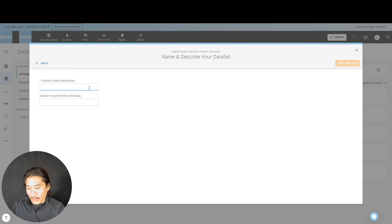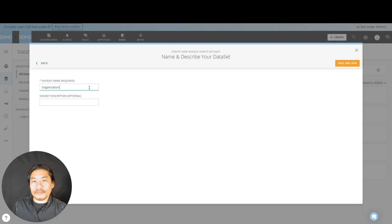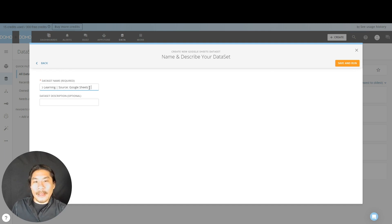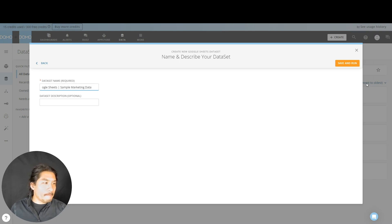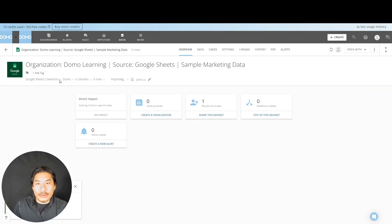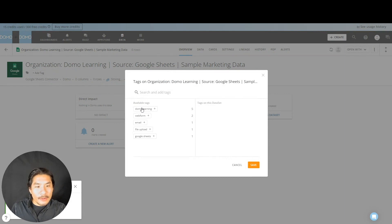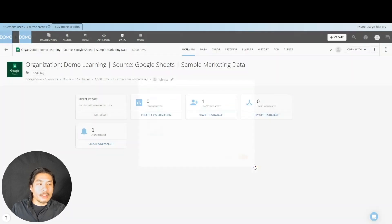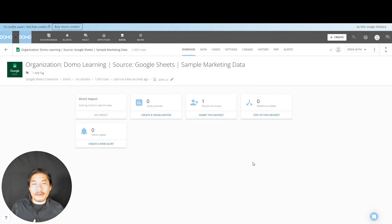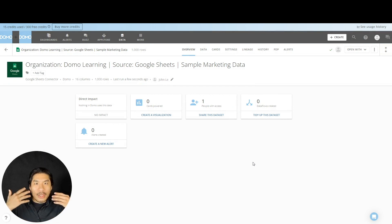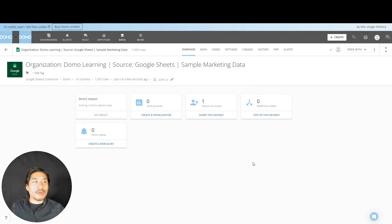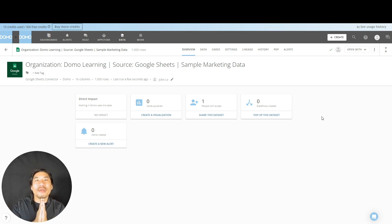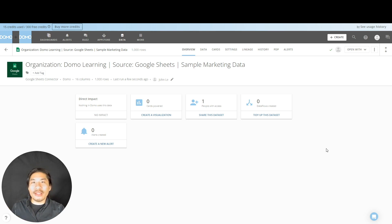I'm going to say next. And here, let's go put in our beautiful naming conventions. Organization, colon, Domo learning, pipe source, Google sheets, pipe again. And we're going to call this sample marketing data, hit save and run. And there it goes. I'm going to hit add tag. And here I'm going to say Domo learning, and I already have this written in for a tag, Google sheets. I'm going to pick that, and we're done. Again, the tagging and the naming conventions are not necessary. These are very good practices that I'm going to share with you, and I hope you do it, but you definitely don't have to do it. All right, there you go. You used your first connector. Now you have a sense of kind of how the elements work. Give it a shot. Let's get some more ingredients so we can do some more work.